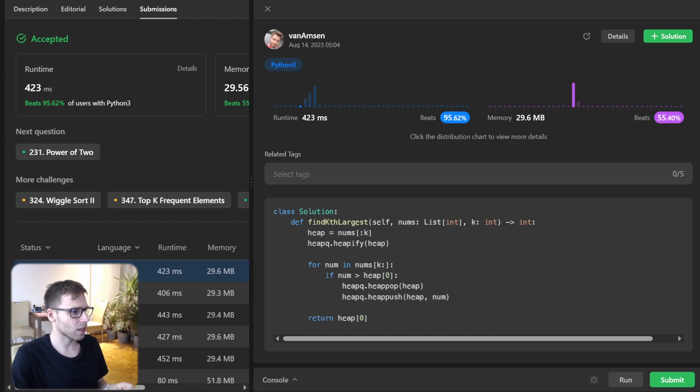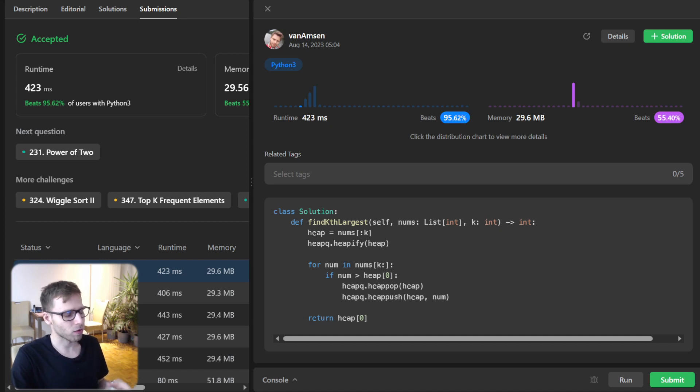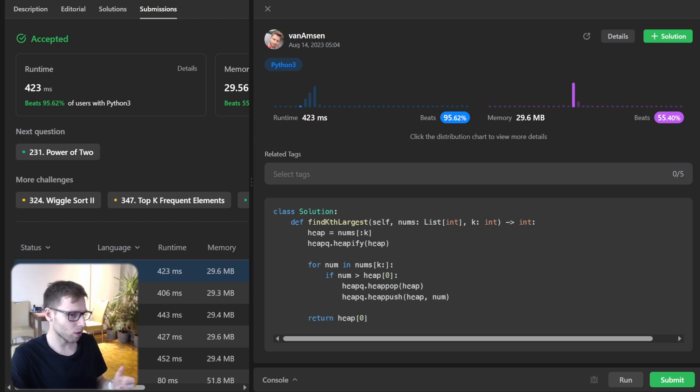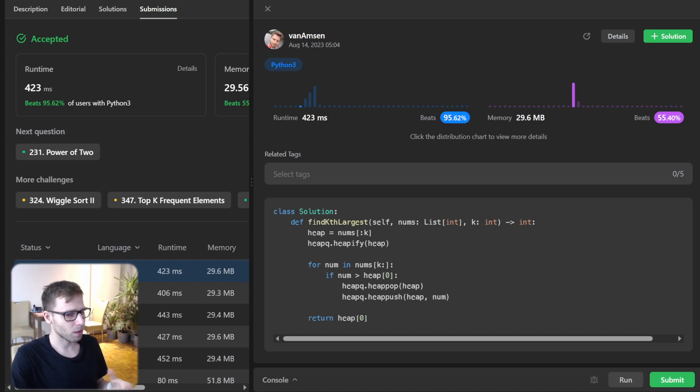each element is processed once leading to this optimal runtime. And for space complexity, it's just O(k) because we store a heap of k size. So when we compare this approach to others, especially for large inputs, the min heap method stands out for its efficiency in both time and space.